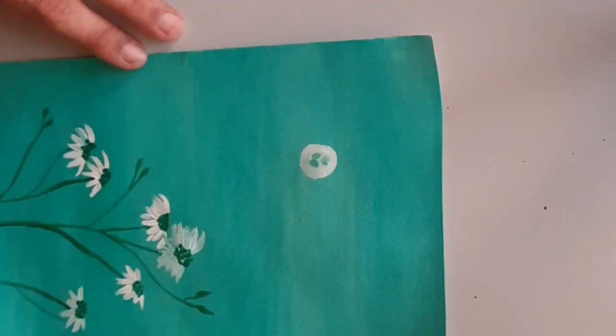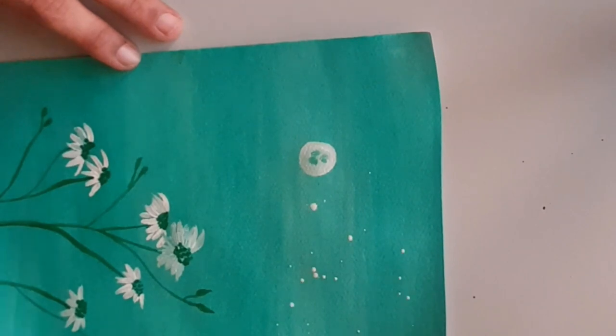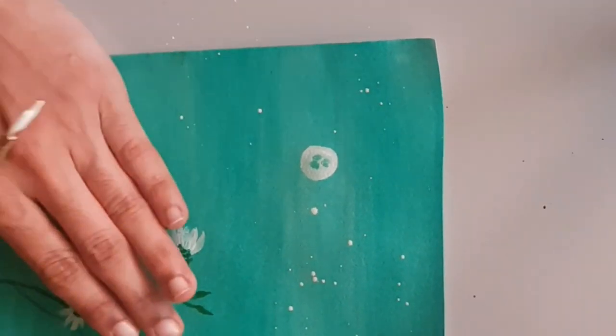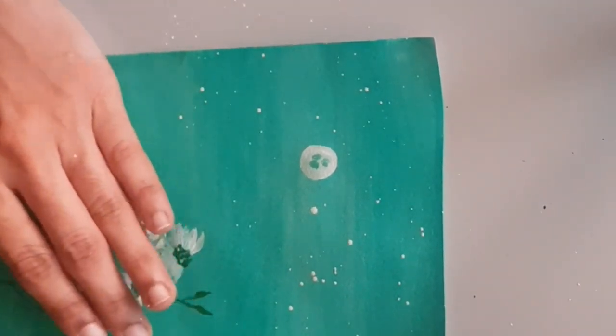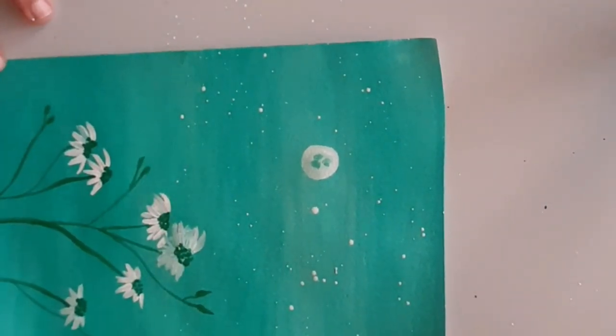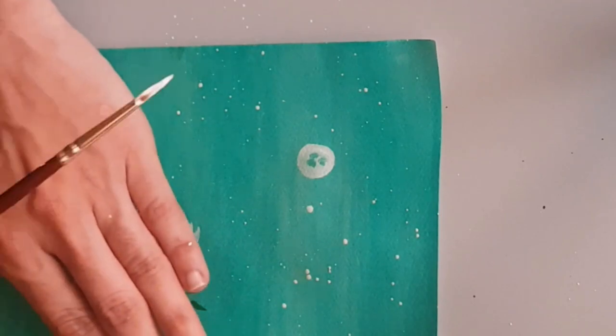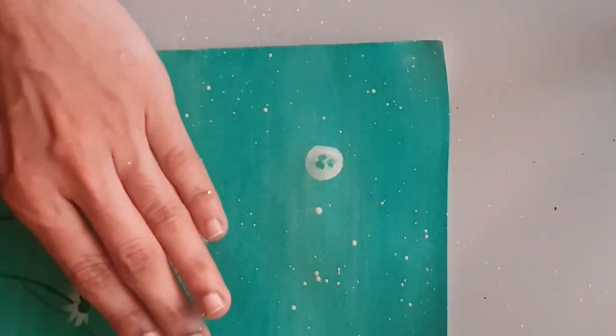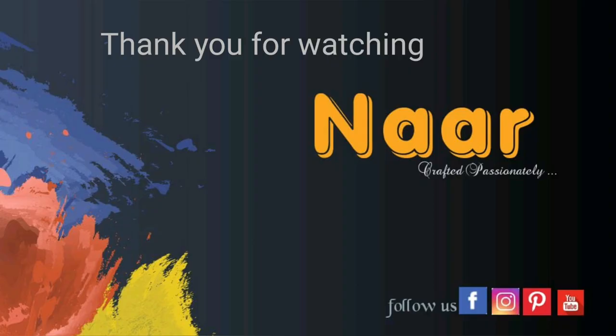Mix white color with a little bit of water and then splash it like this. I hope you all like this simple painting. Thank you for watching.